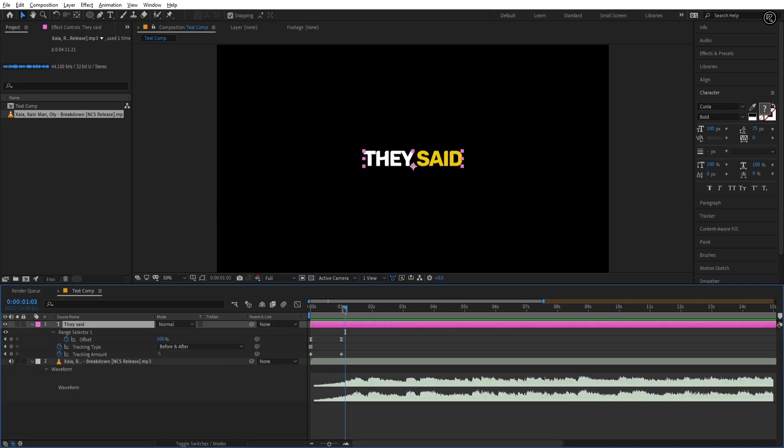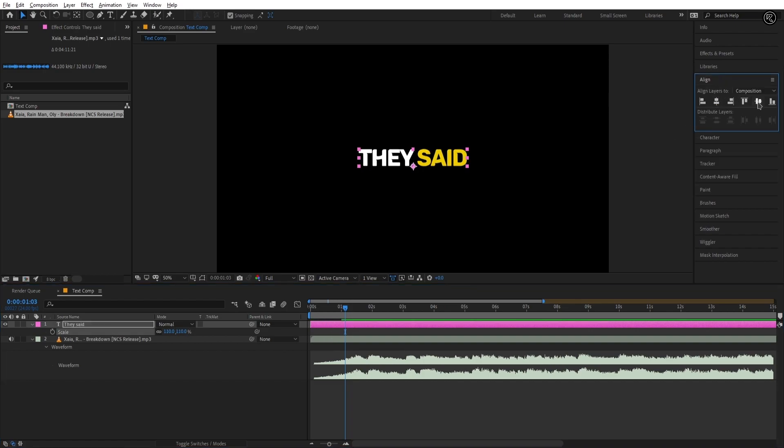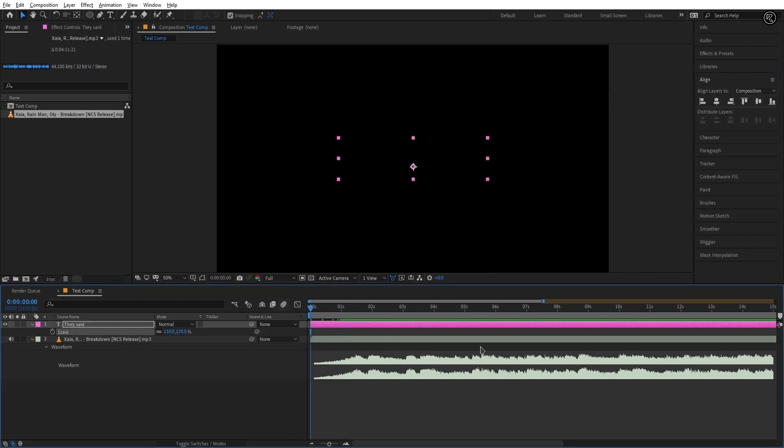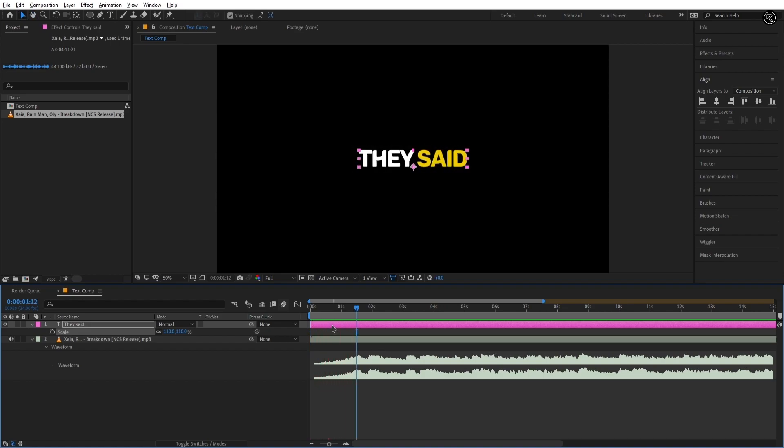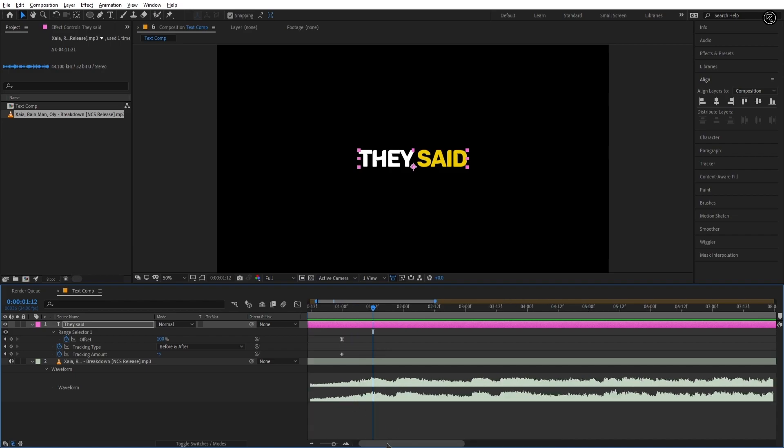Now I'm scaling the font size to 110 and always center align your text. Let's check the animation. Looking good to me but the lyrics not going with the song so let's set the text layer with the song.